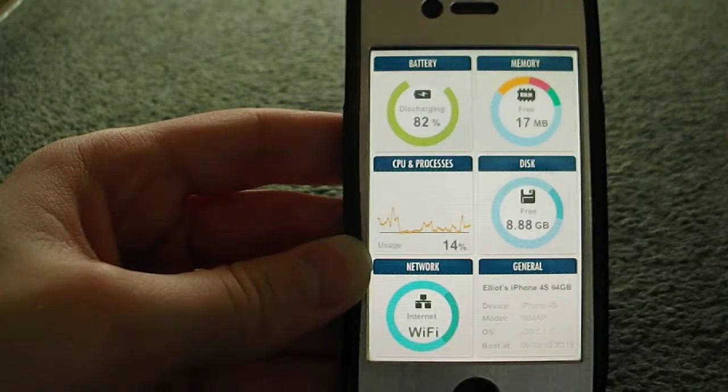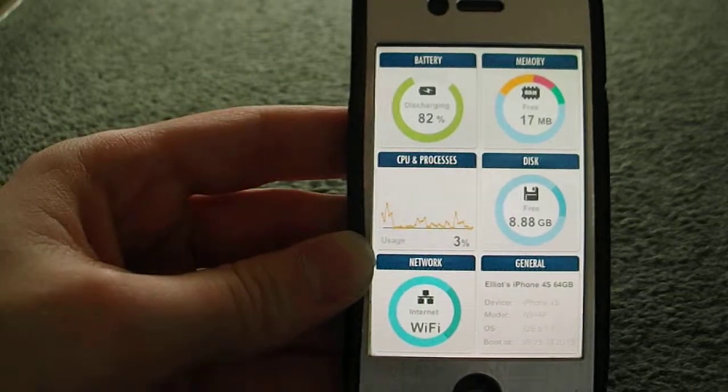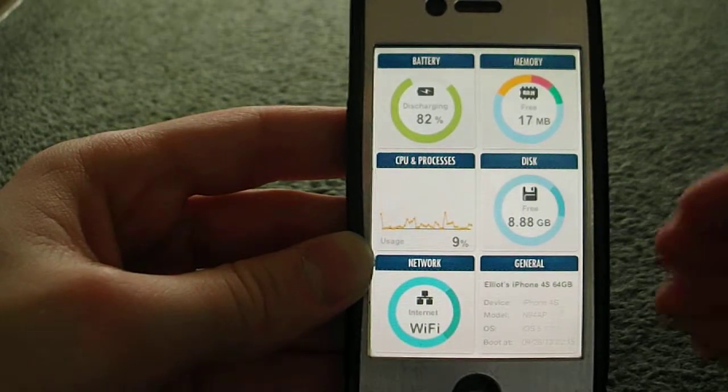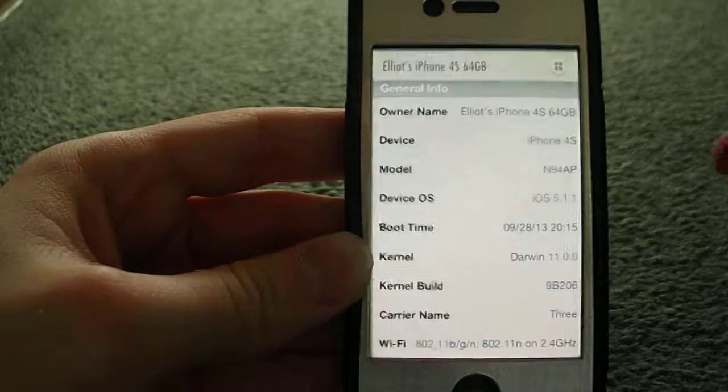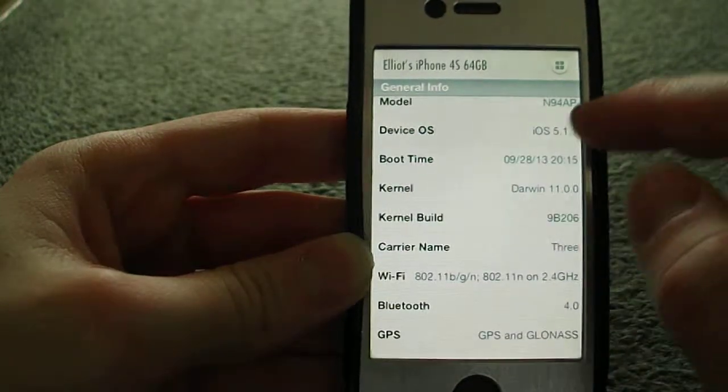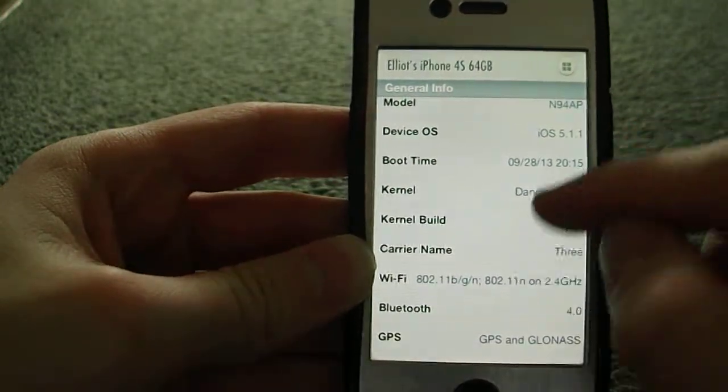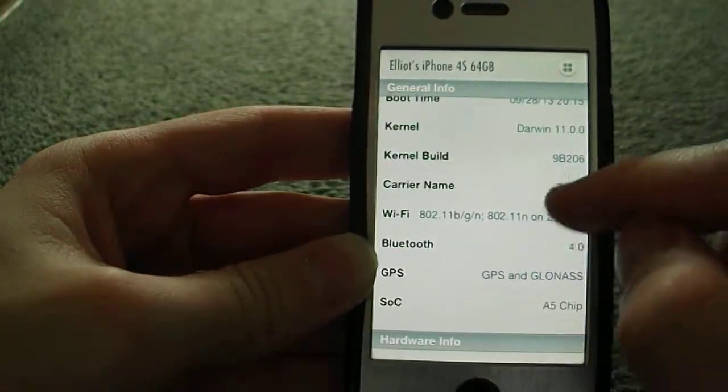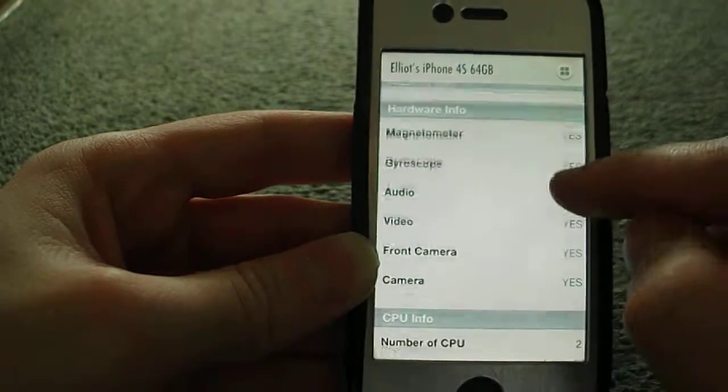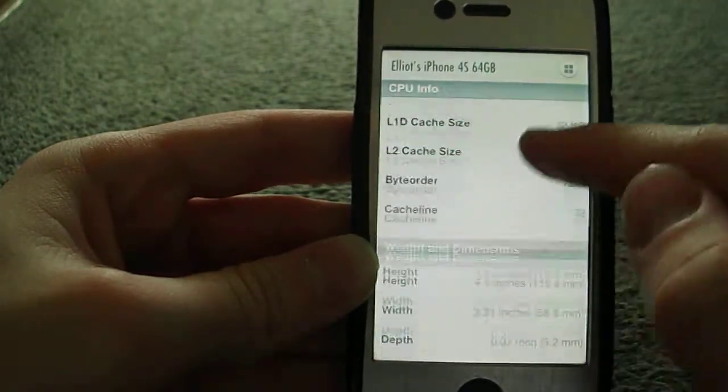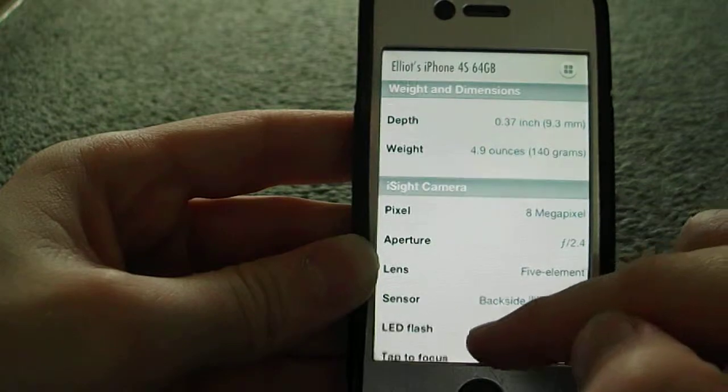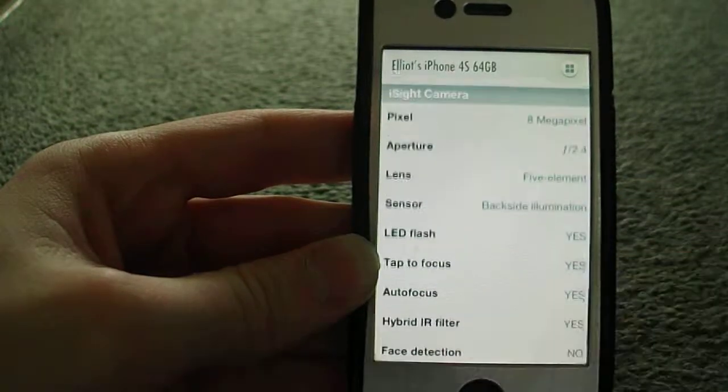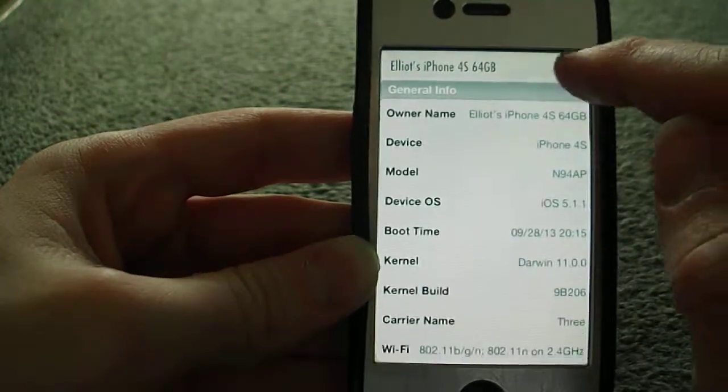The network section tells you about your MAC address and IP address and how much data you've sent and received. General is the stuff about your phone: iPhone 4s, iOS 5.1, carrier info, Bluetooth, camera specs. It tells you width, depth, pixel info, 8 megapixel autofocus, and all the other stuff. It gives you some good stats and tells your phone name.